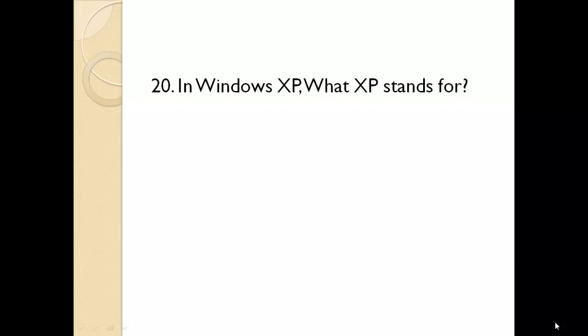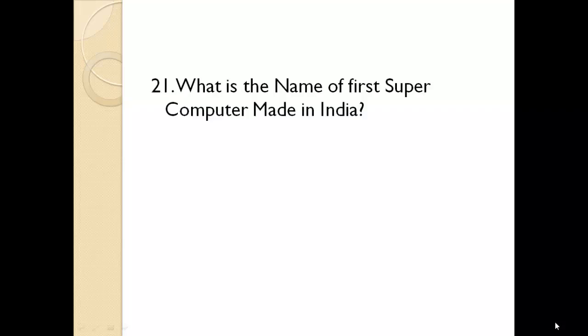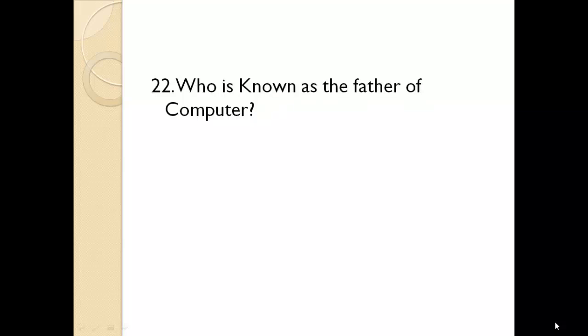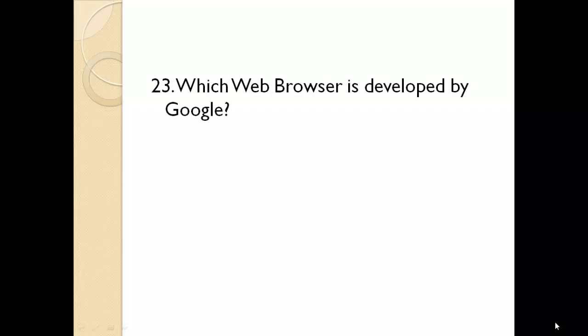In Windows XP, what does XP stand for? Experience. What is the name of first supercomputer made in India? Param 8000. Who is known as the father of computer? Charles Babbage.